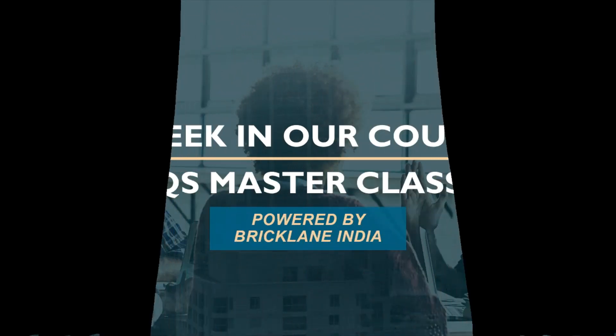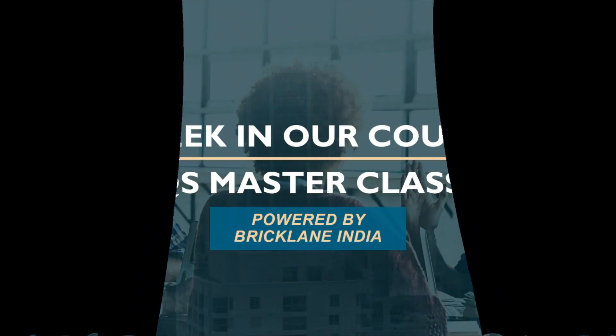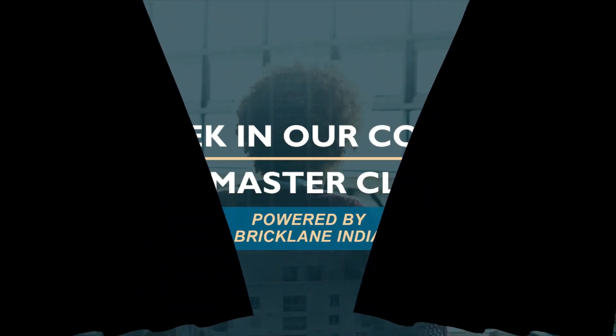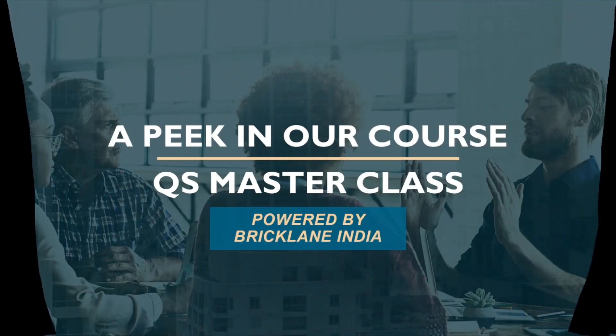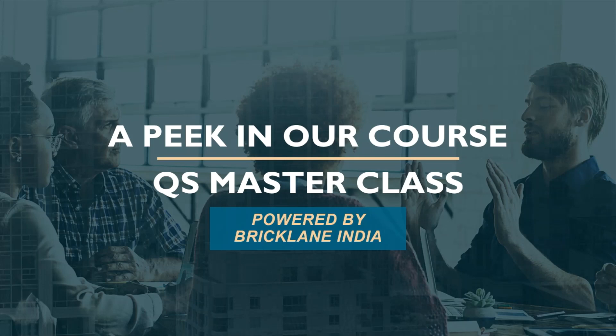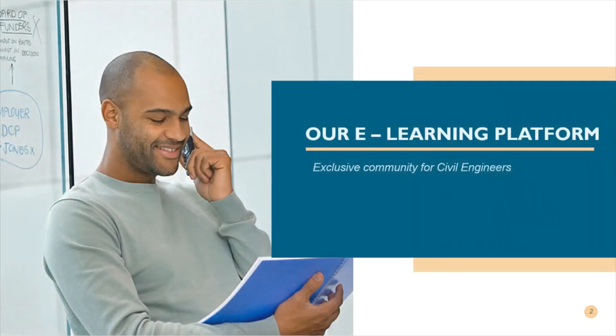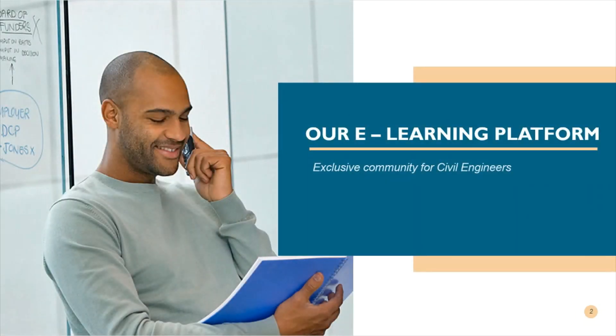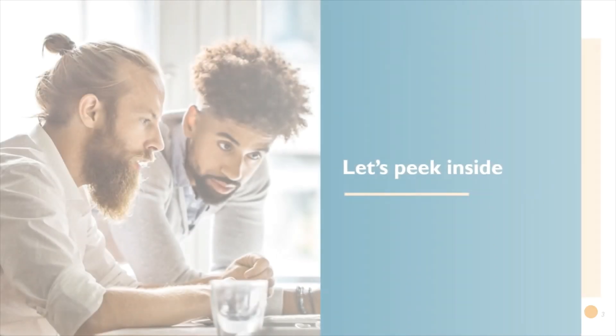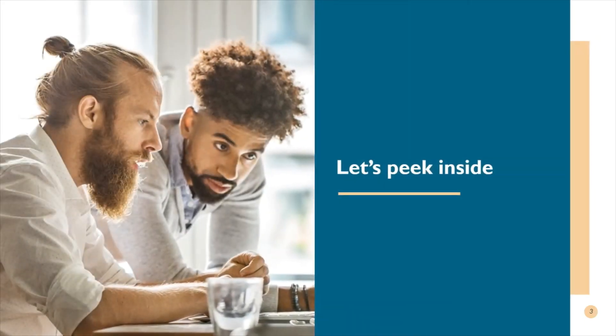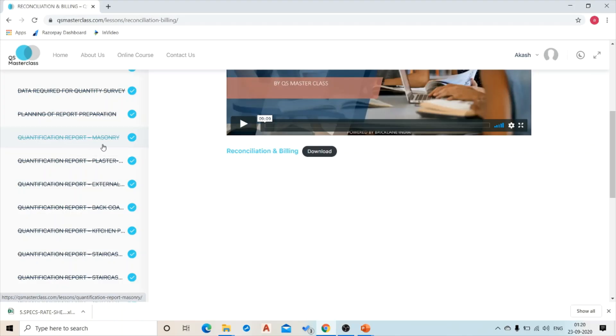Hi everyone, welcome to QS Masterclass. We are proud to announce that Team Reclaim India has initiated the drive to get civil engineering students and working professionals on this amazing e-learning platform. Let's have a peek inside QS Masterclass.